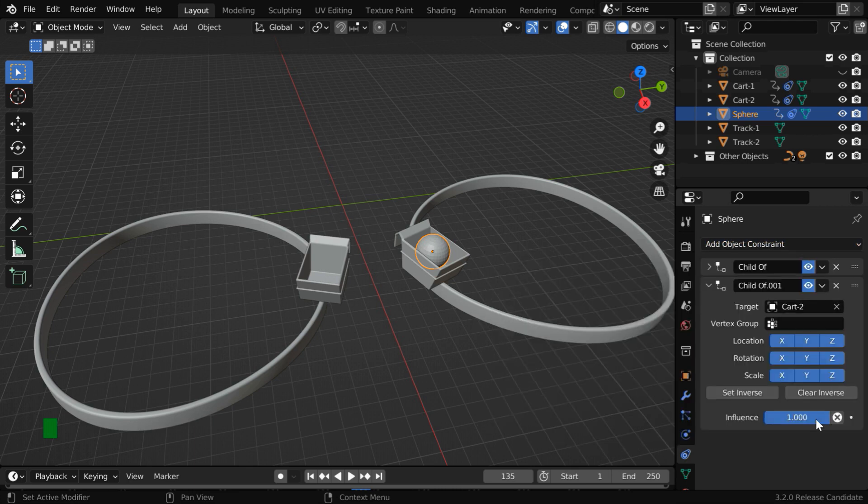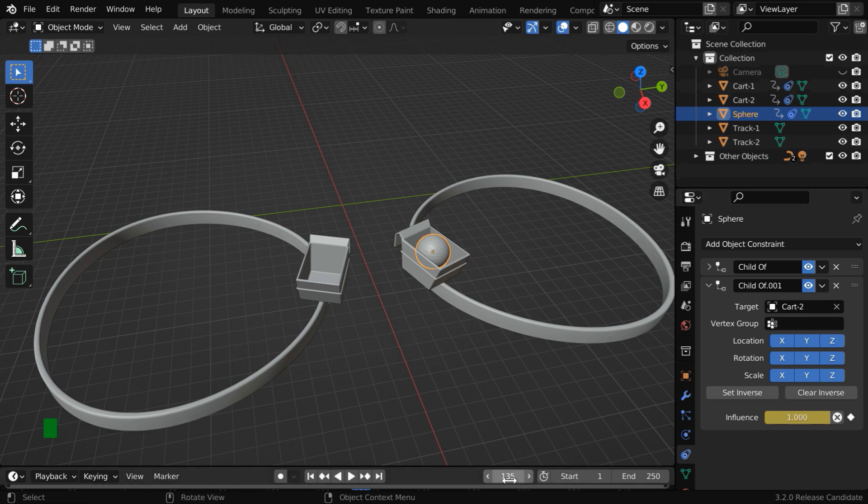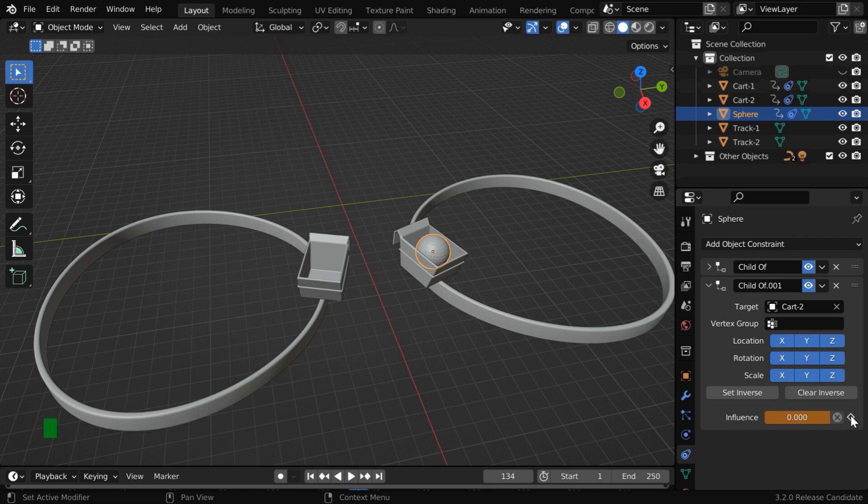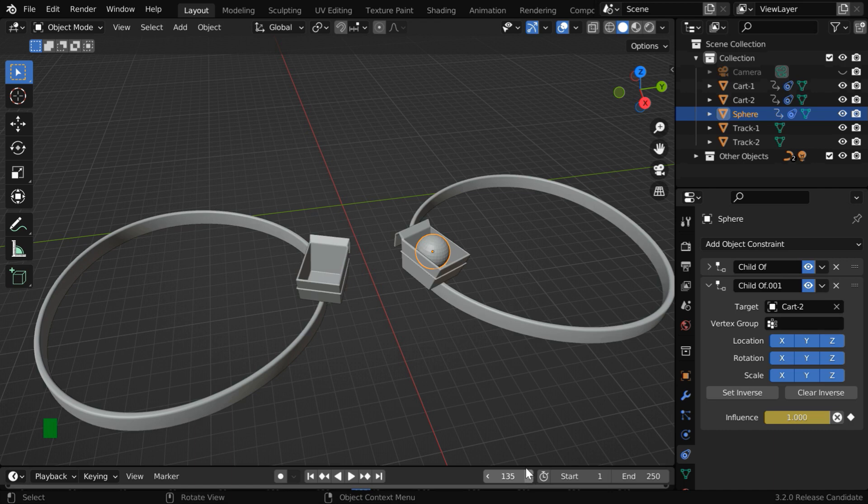And the correct frame number is that frame where this constraint is turned to 1 and may be keyframed as well. Then for the previous frame, we should make it 0 and also keyframe it. So their parent-child relationship will start from frame number 135.